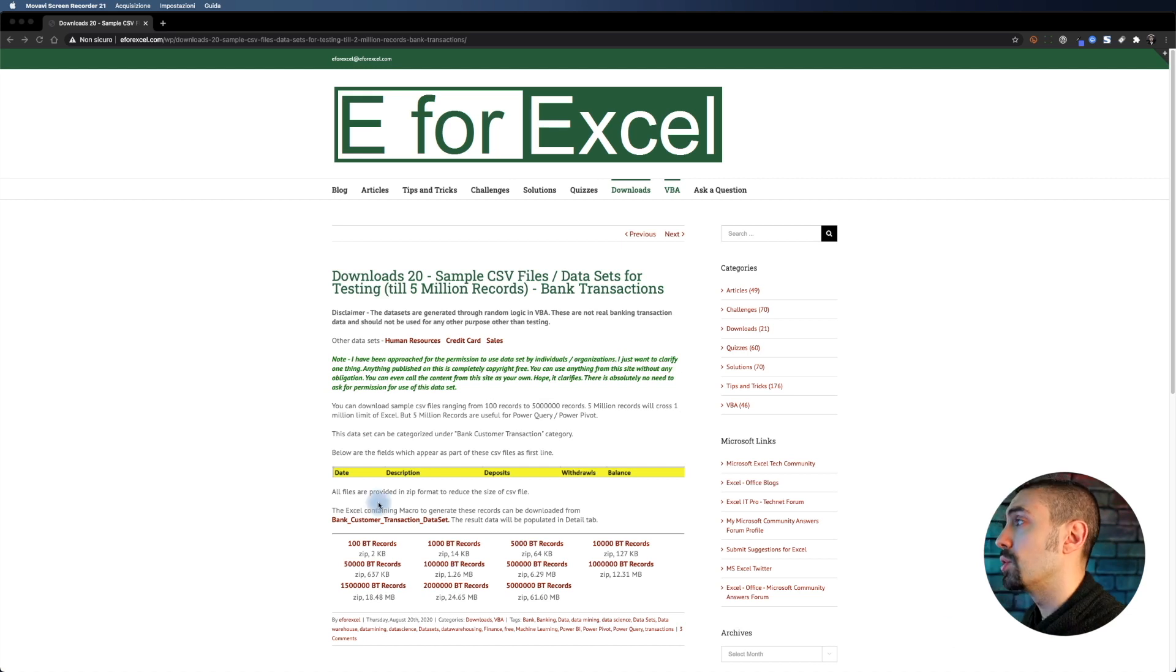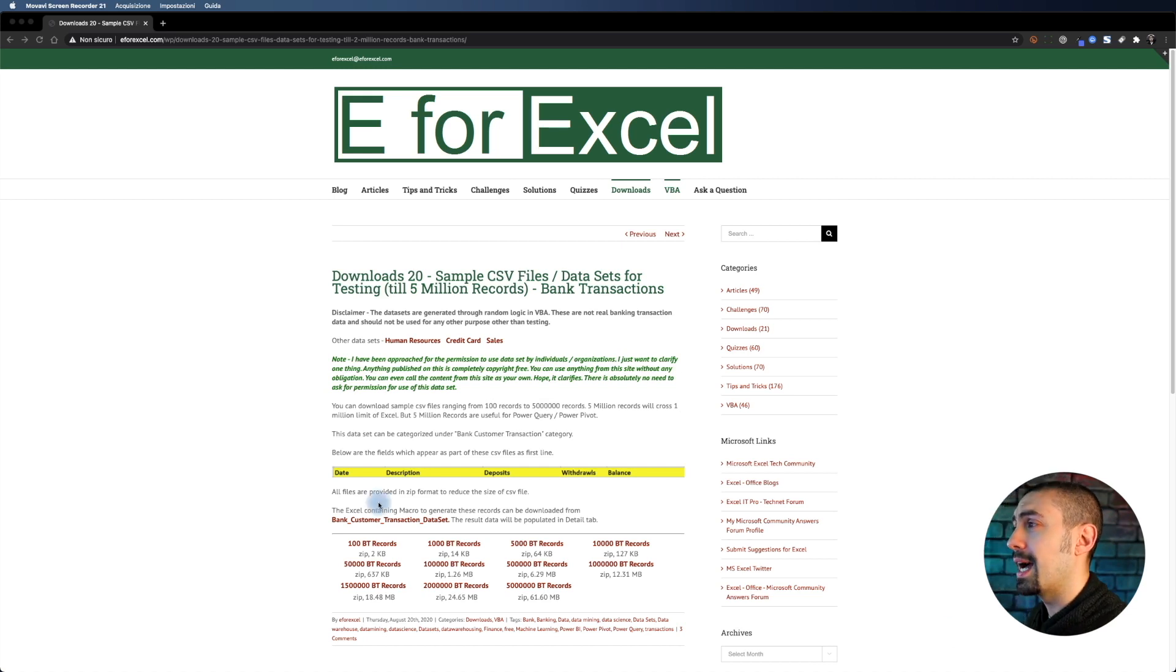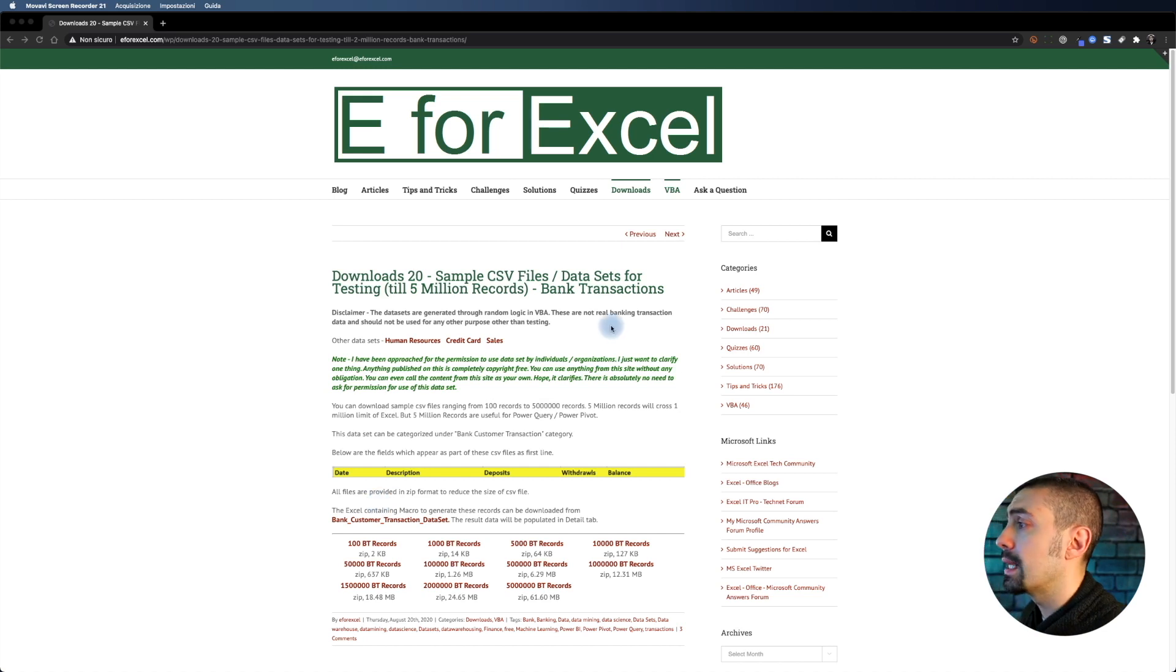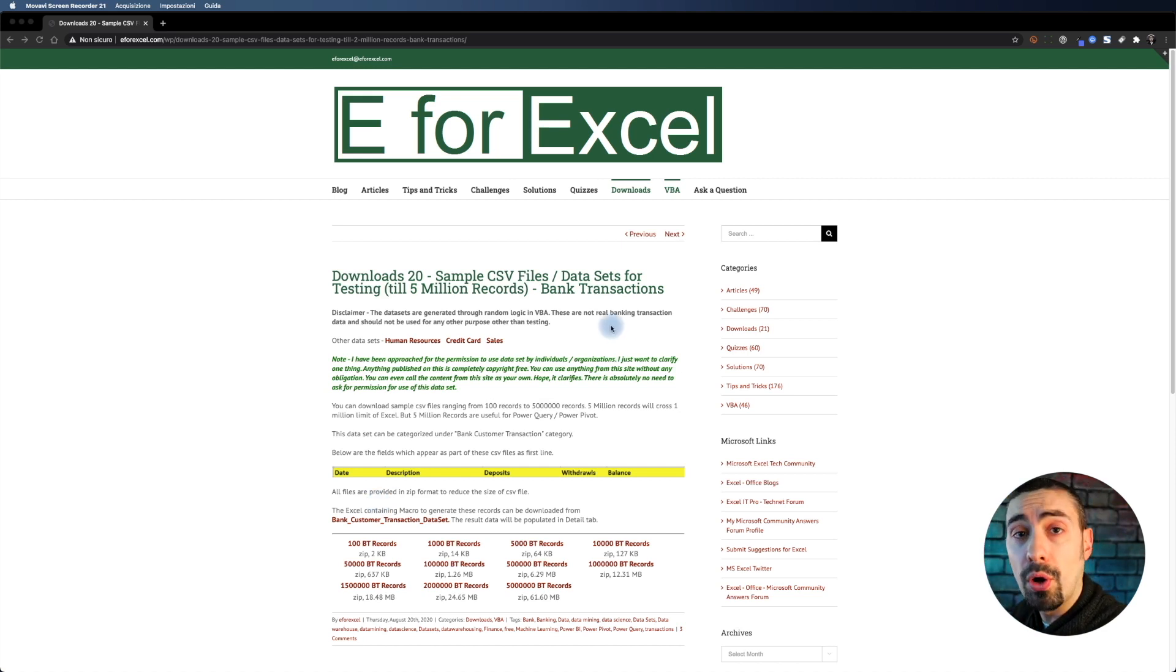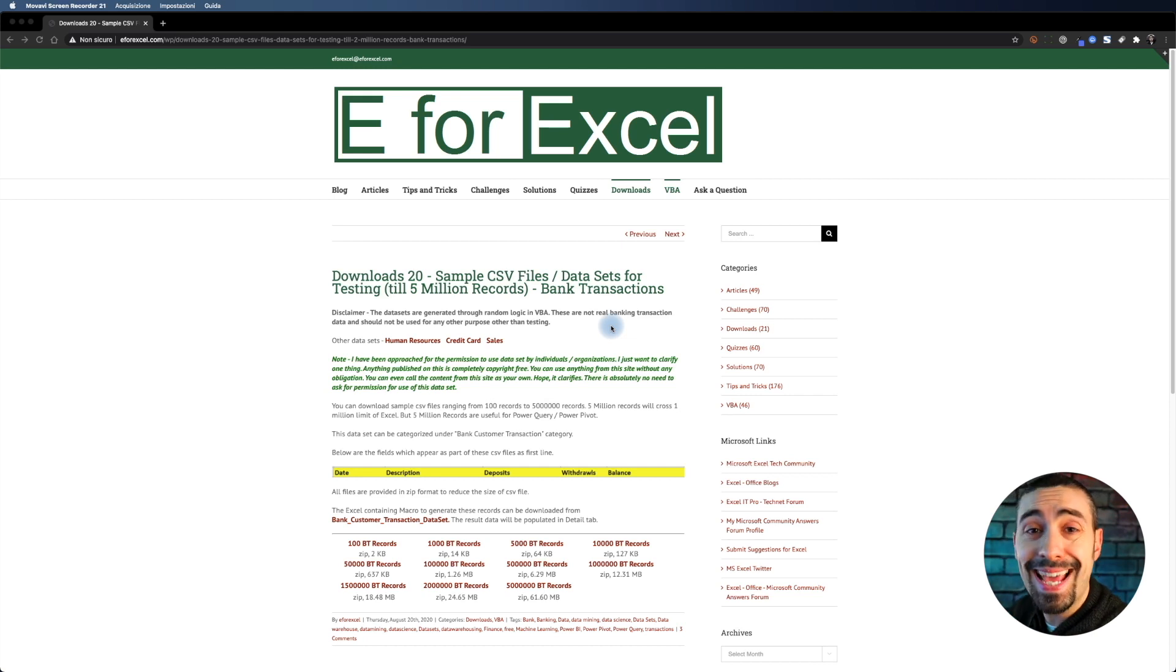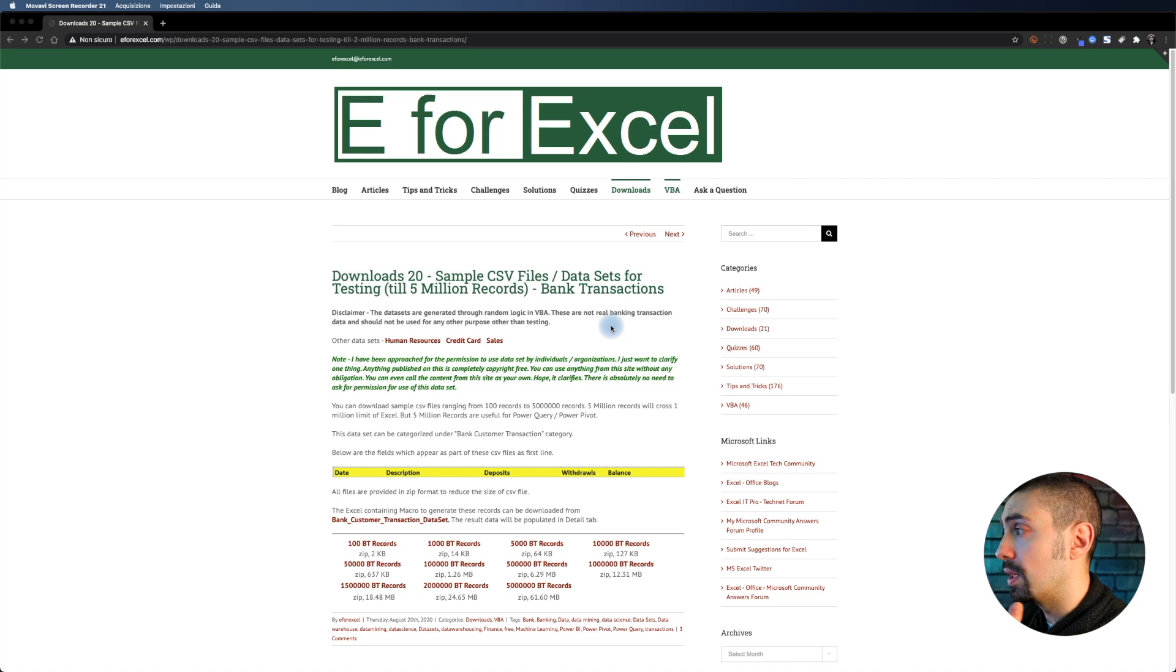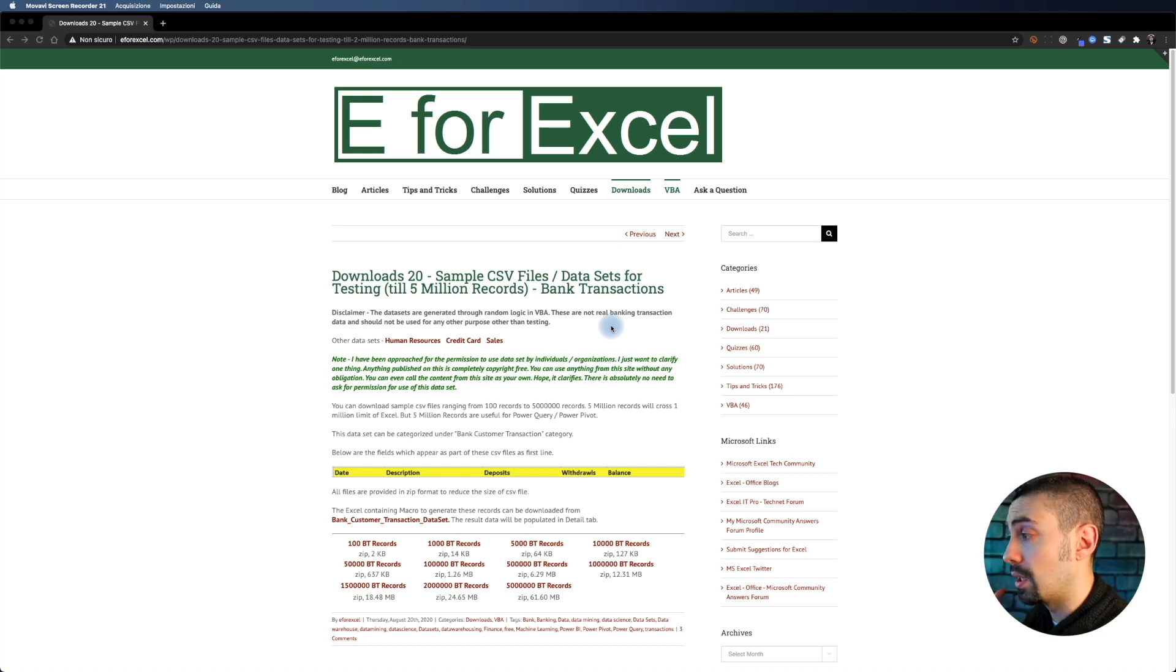You can download from here - they have 20 different templates to download and they have different numbers of records so that you can test the performance of a tool for importing files.